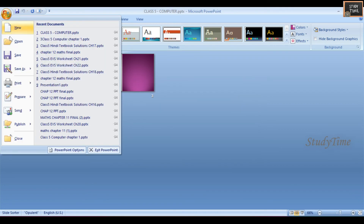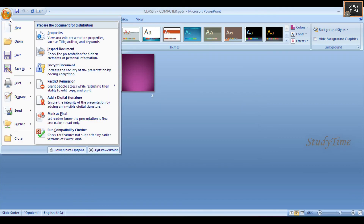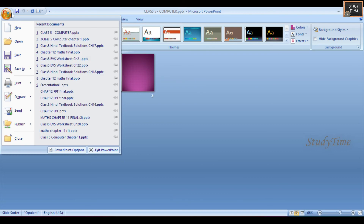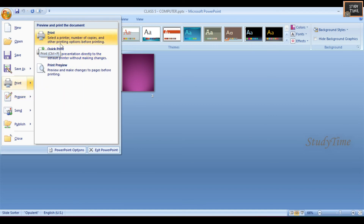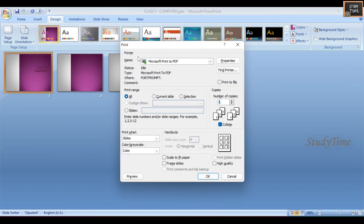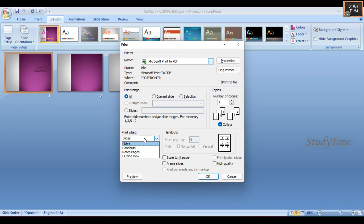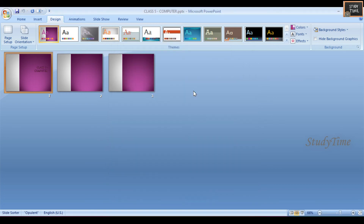To print a presentation, click on the main menu - the top left circle button - then click Print. You will see the print options where you can choose the number of copies, which slides to print, and color settings.